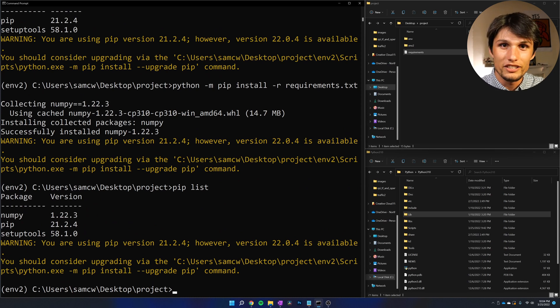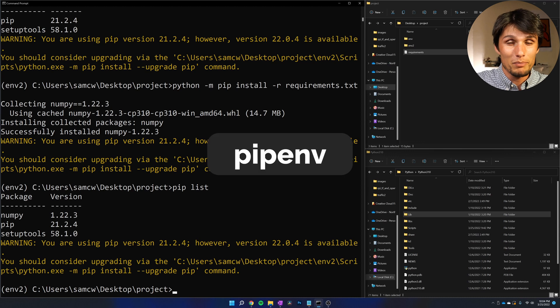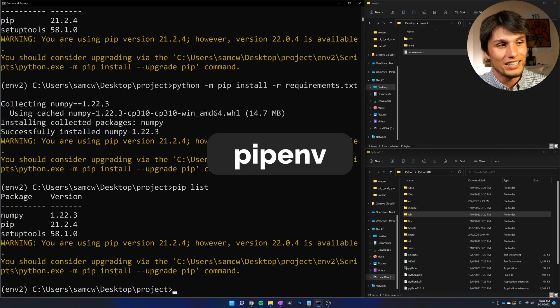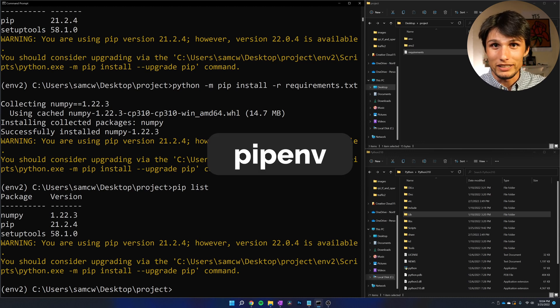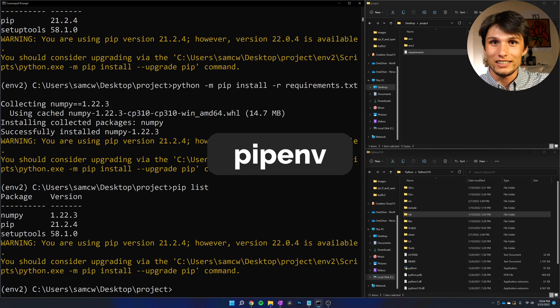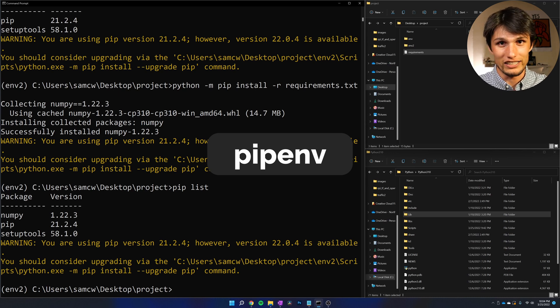There's another way to do that, and that's using this thing called pipenv. It merits a whole other video, it's a little more confusing. And for any beginner, requirements.txt is probably going to satisfy your needs.